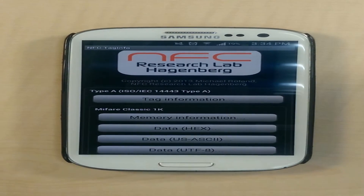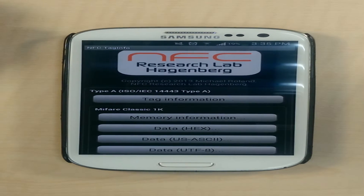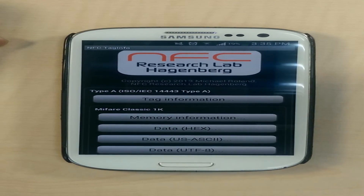This video is being shot for demonstration purposes of our app to be used by Apple for its review process. The first step before introducing our app is the introduction of our products.